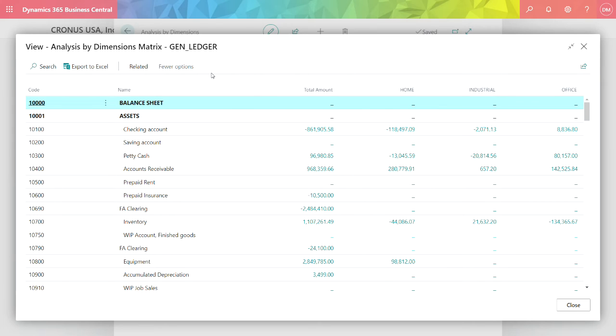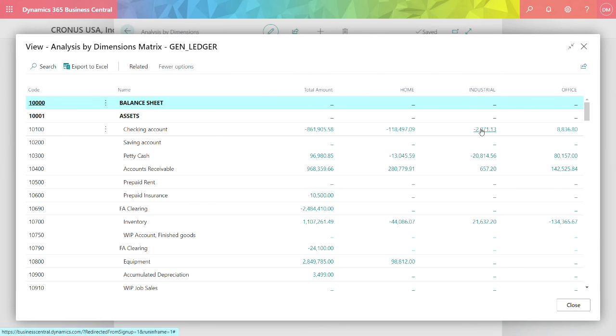This matrix shows me all the account values spread out by dimension and allows me to drill down and see the underlying transactions. So I drill down on this one here.